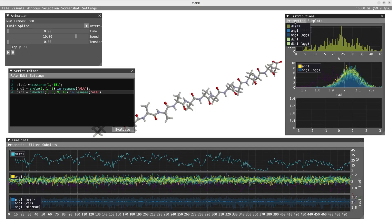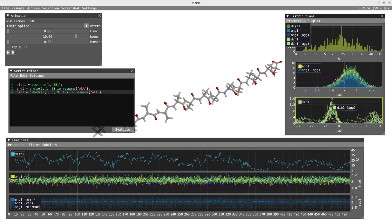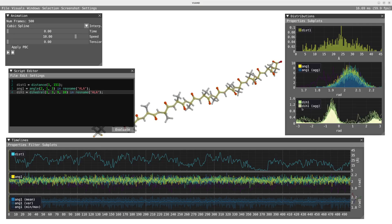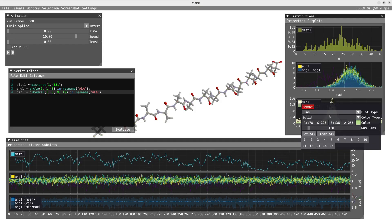We are now going to plot the dihedral angle DH1. I'm going to plot the 15 values as well as the aggregated value, switch to area, and reduce the transparency a bit. For the 15 values we are going to use a color map — this time the plasma color map.